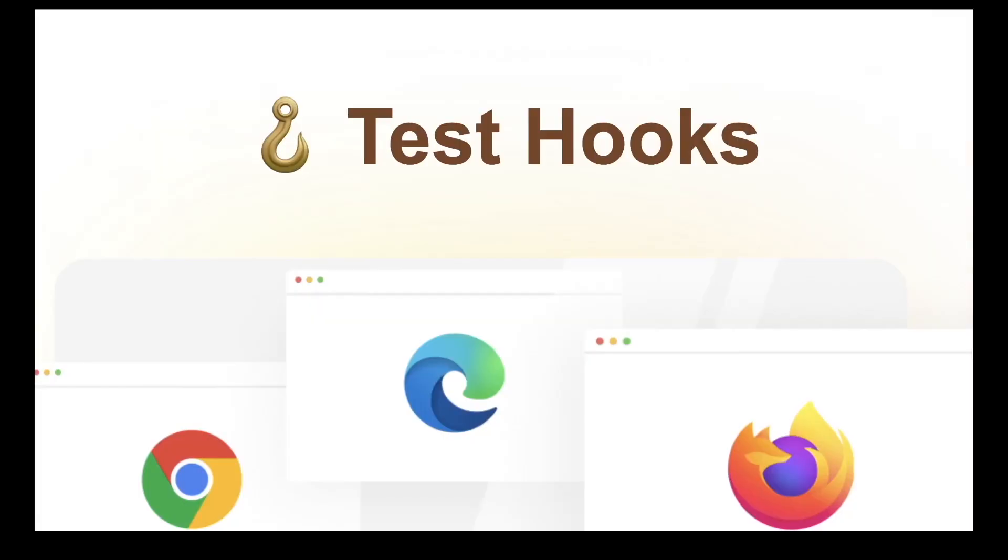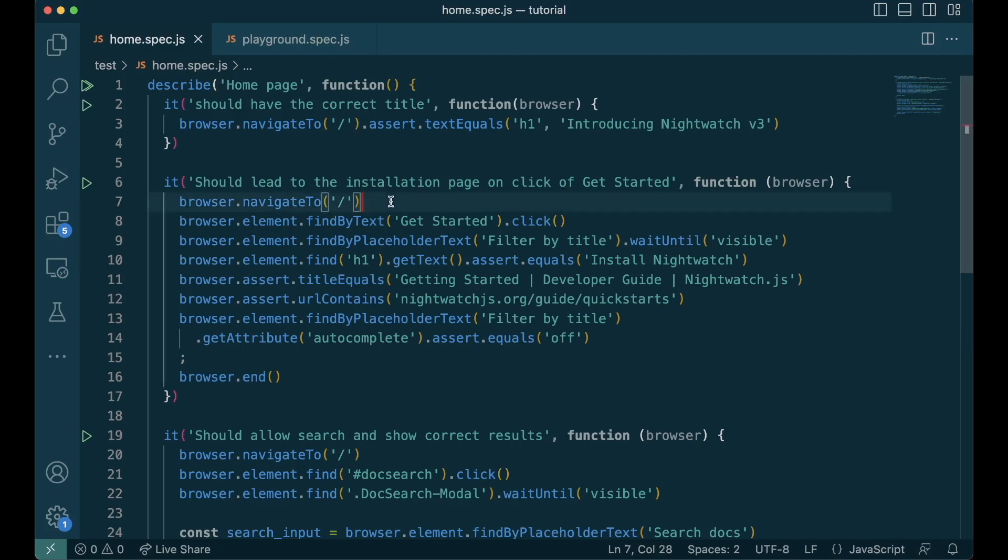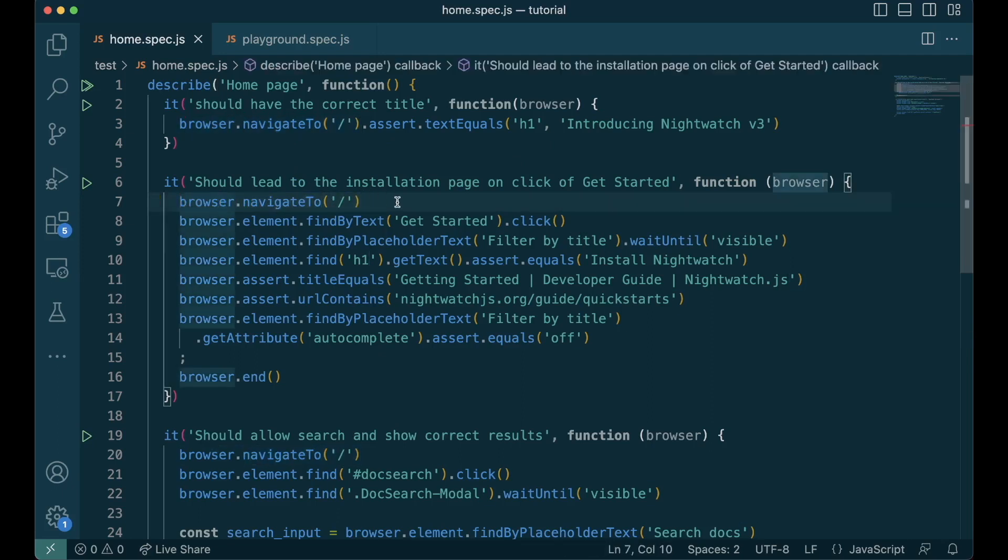Test hooks are special functions that allow developers to perform actions at different stages of the test execution process. This is the home.spec where we left off from the previous episode. Here we always want to go to the home page of our Nightwatch website. We do that using browser.navigate, but we write it in every single test. So instead we can add it under a beforeEach hook that will get executed before each test is run. Let's try that.